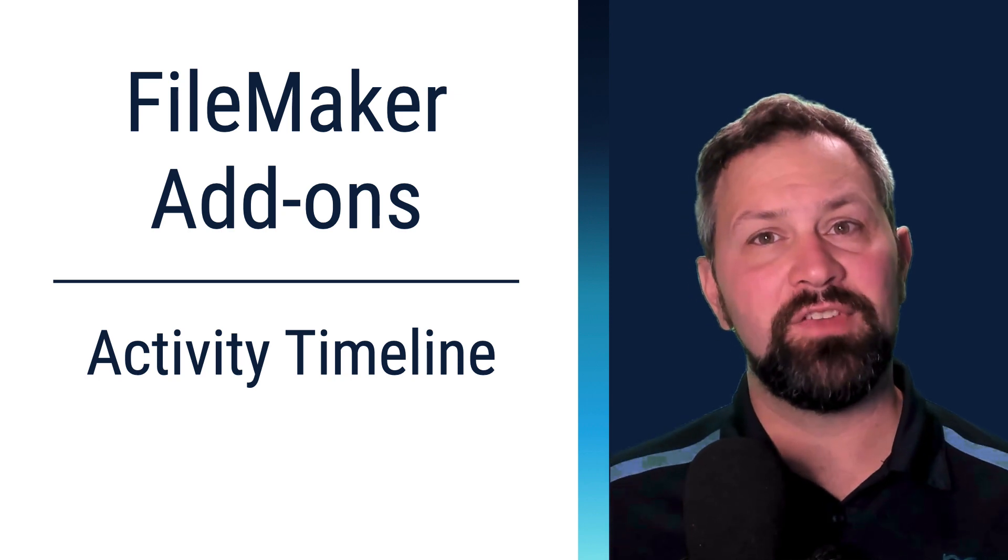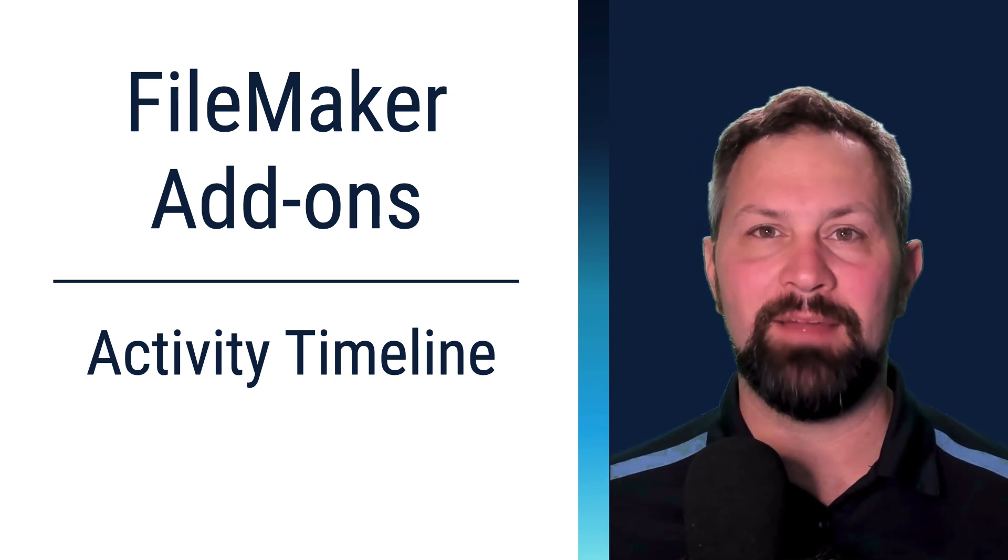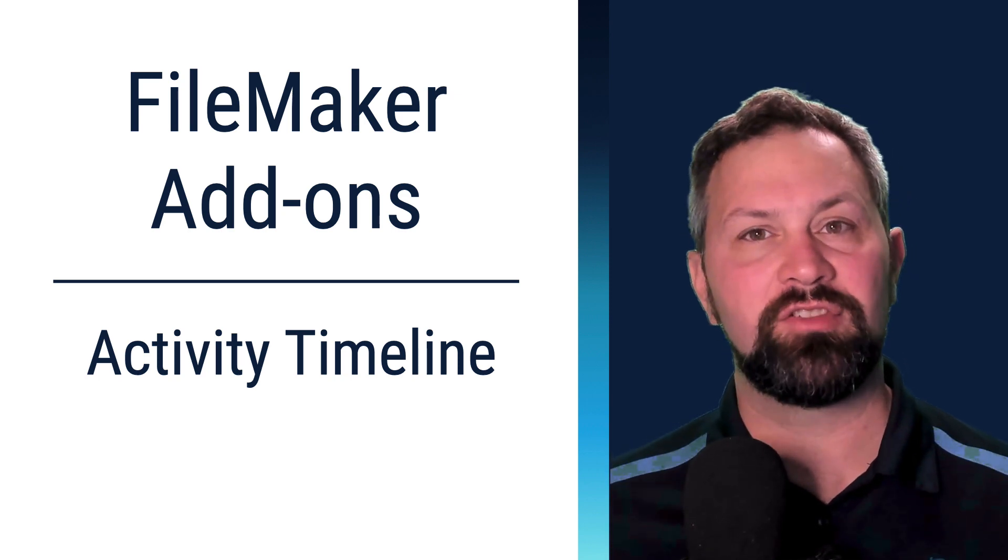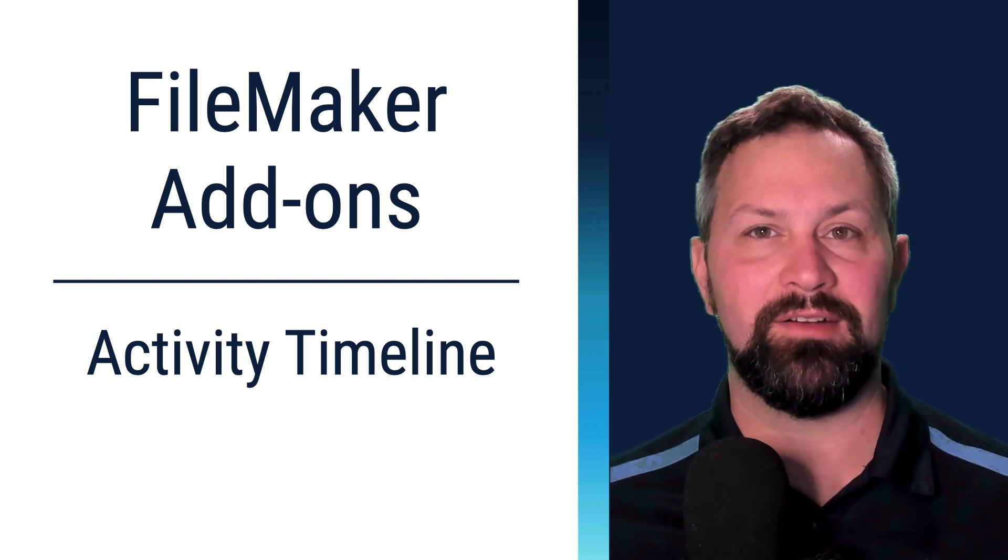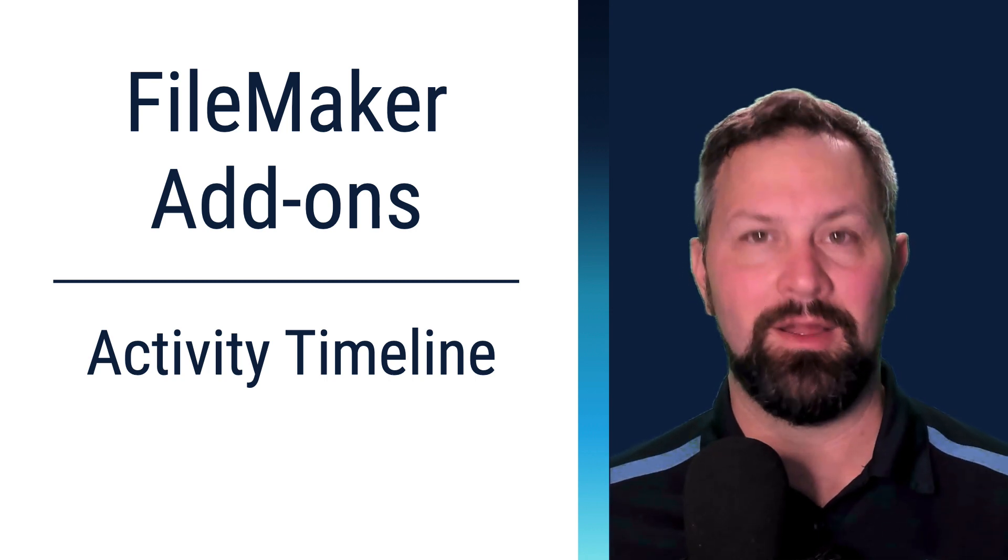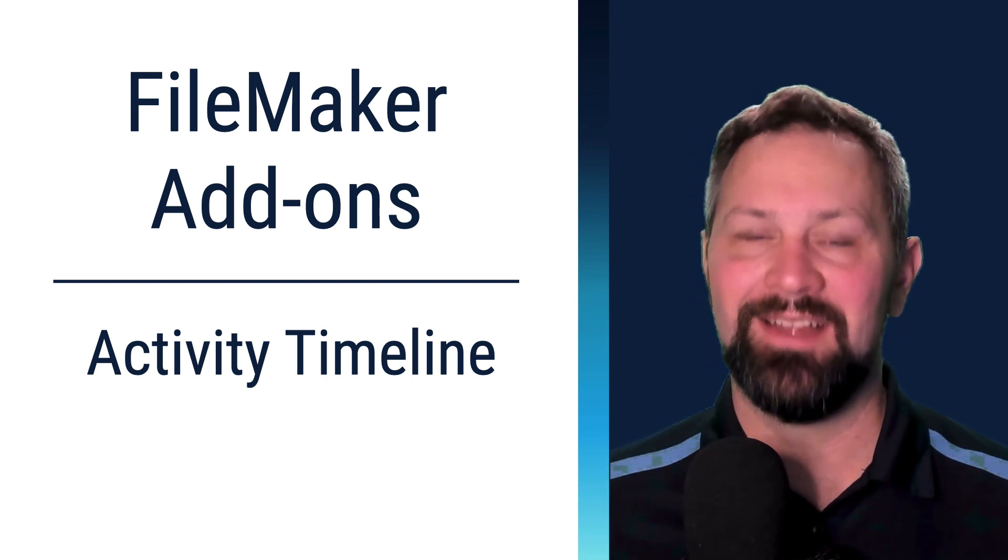Thanks for joining! In this video, we're going to take a look at the activity timeline. It's a JavaScript add-on that's included in FileMaker 19. Welcome to Productive Computing, I'm Paul Fisher.